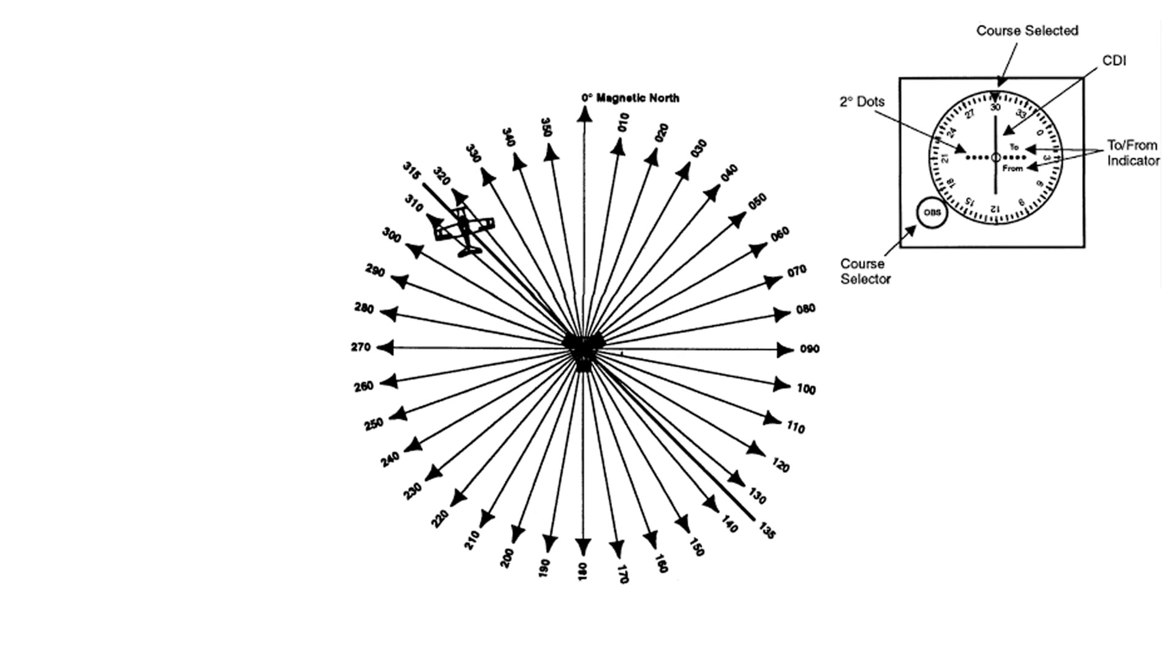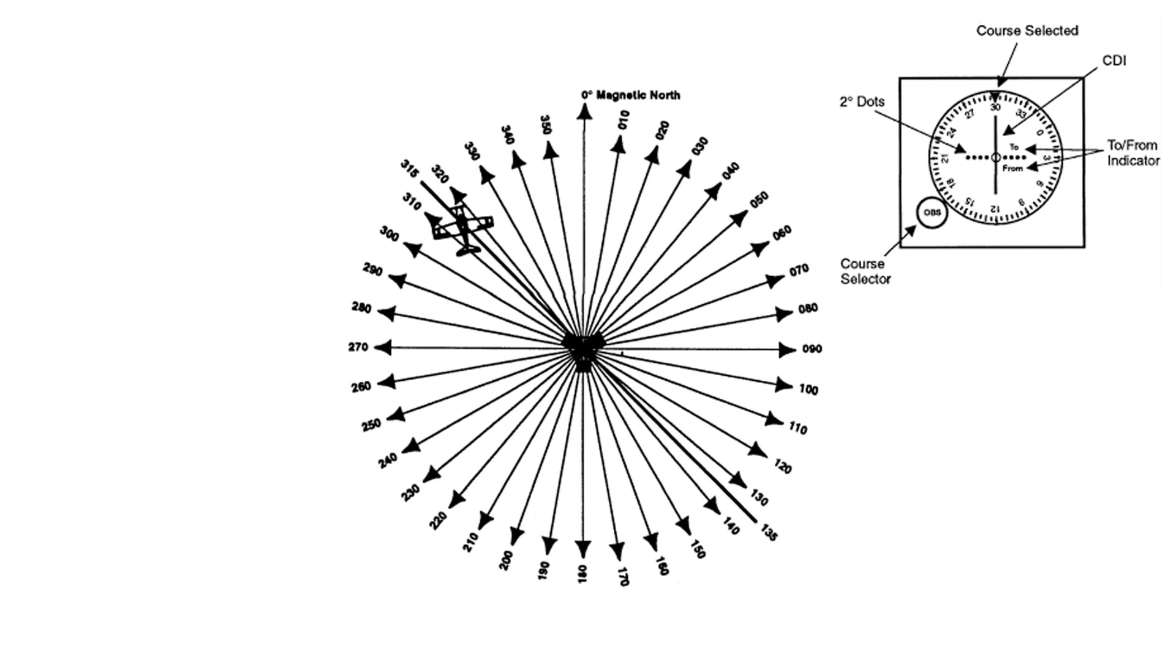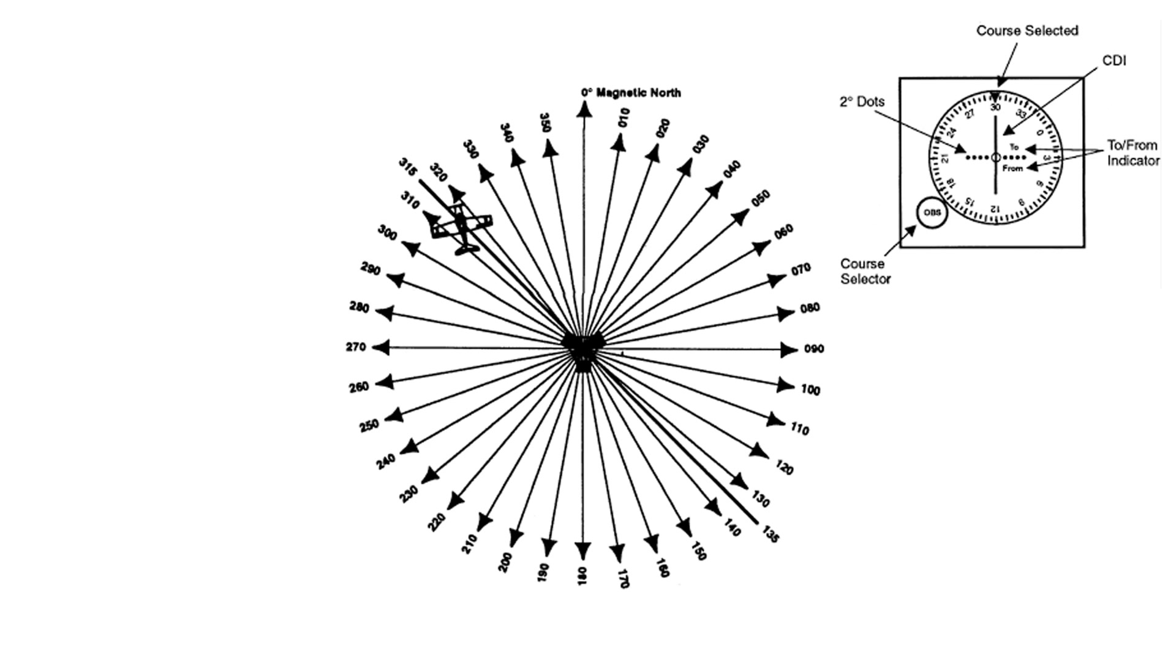The To From indicator indicates whether we are flying to or from the VOR station. If we are flying to the VOR, we are on a bearing to the VOR. If we are flying from the VOR, we are on a radial from it.